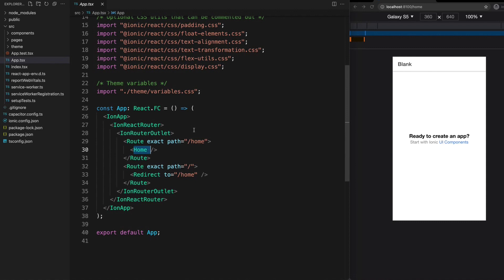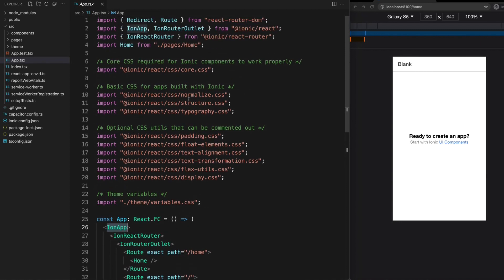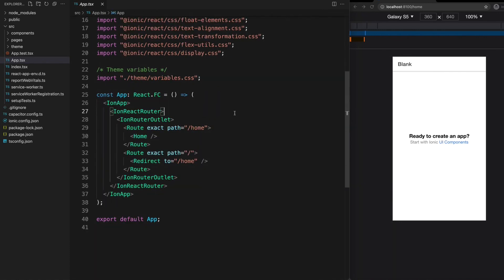First of all, you might notice that the Ionic component tags look a bit different than the way they do in Angular. Everything is using this title case and it's also being imported specifically from Ionic React. Where other approaches like Angular use the Ionic web components as web components directly, for React the Ionic web components are wrapped inside of a React specific component. Aside from having to import each Ionic component that you want to use and using title case instead of kebab case, this doesn't really add too much drama to your life.